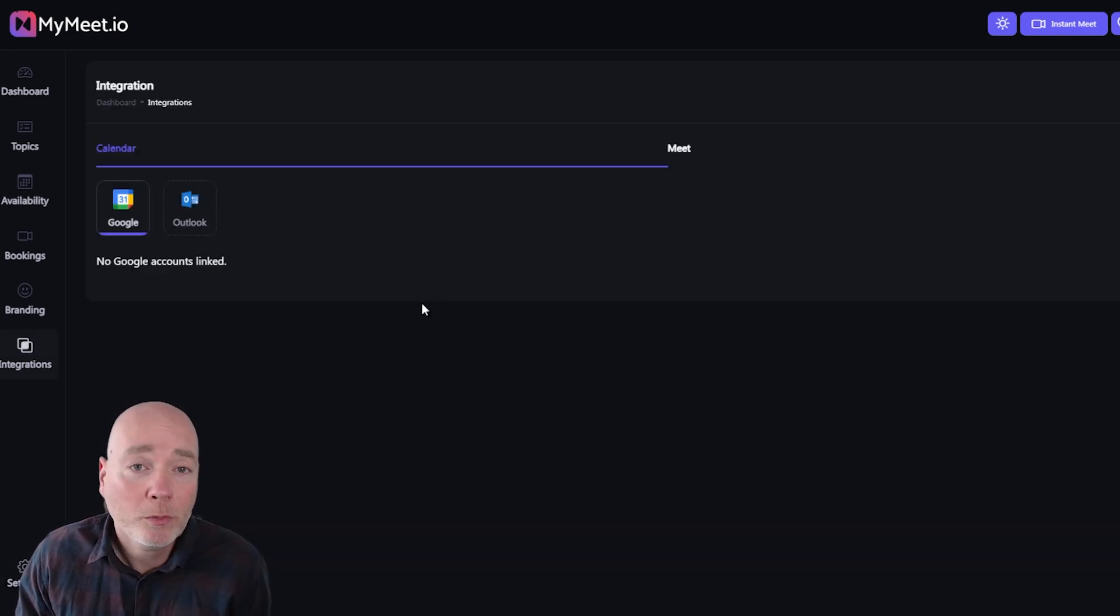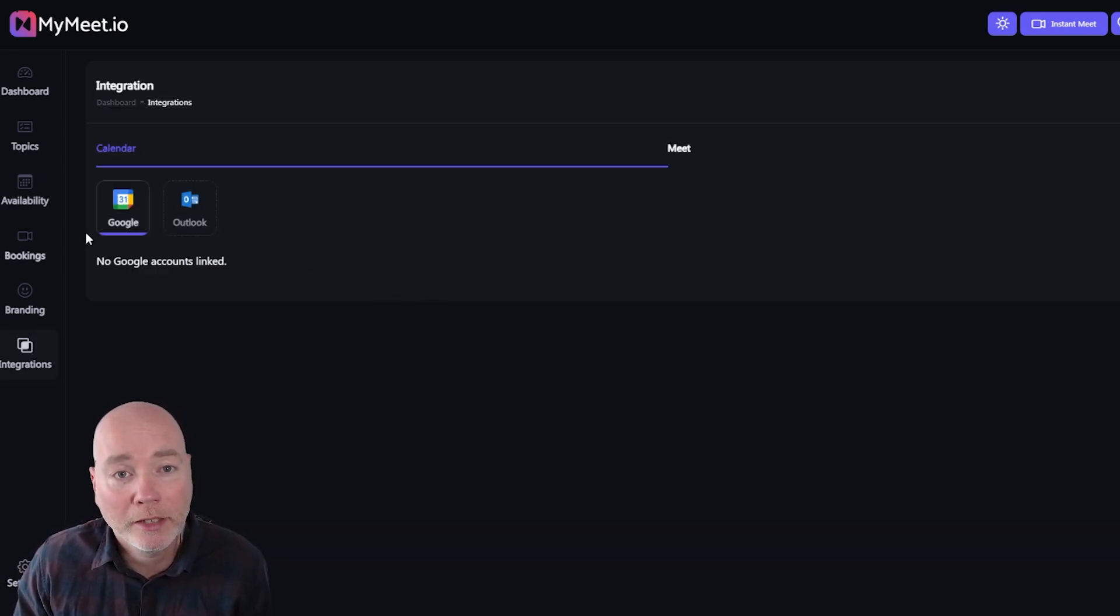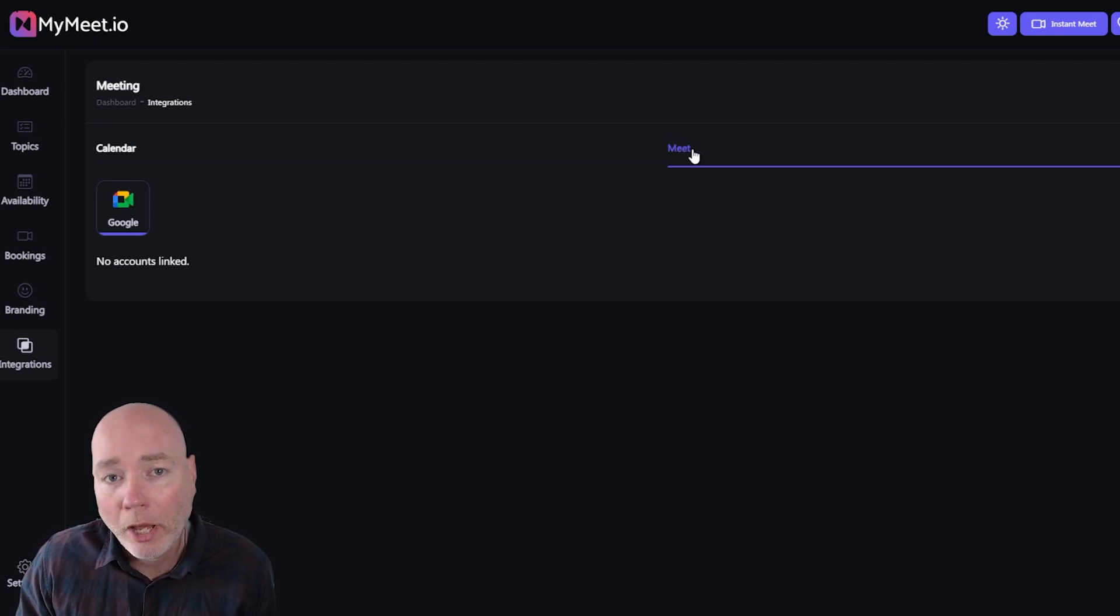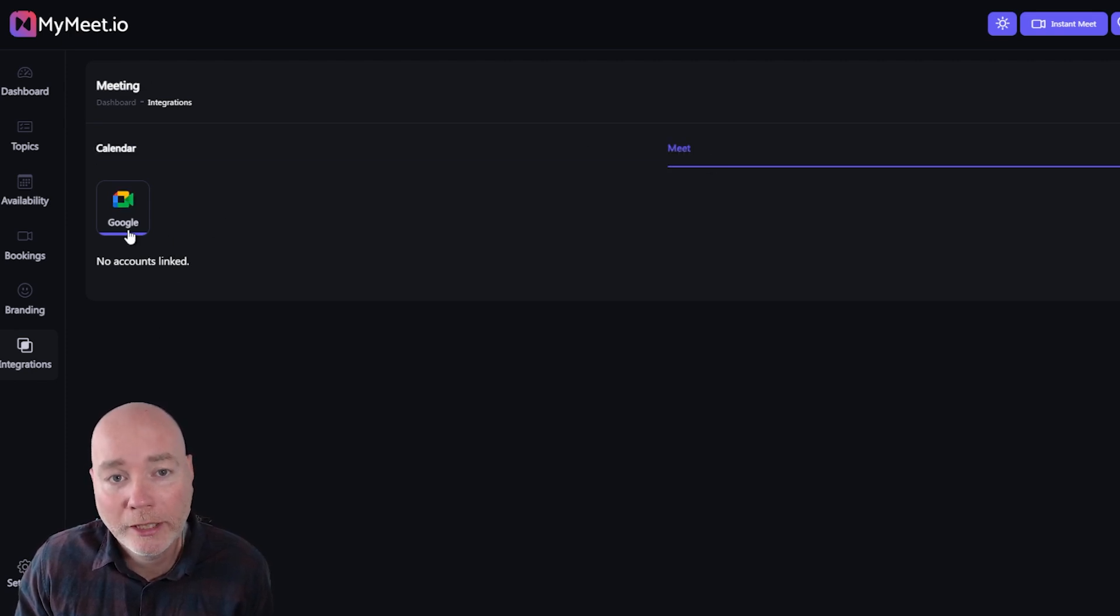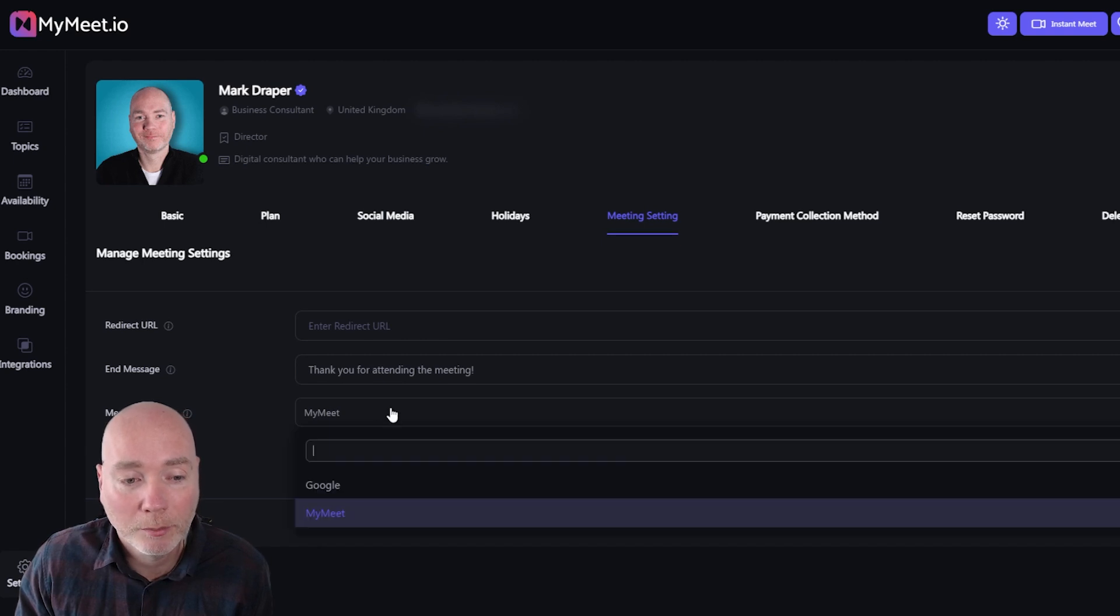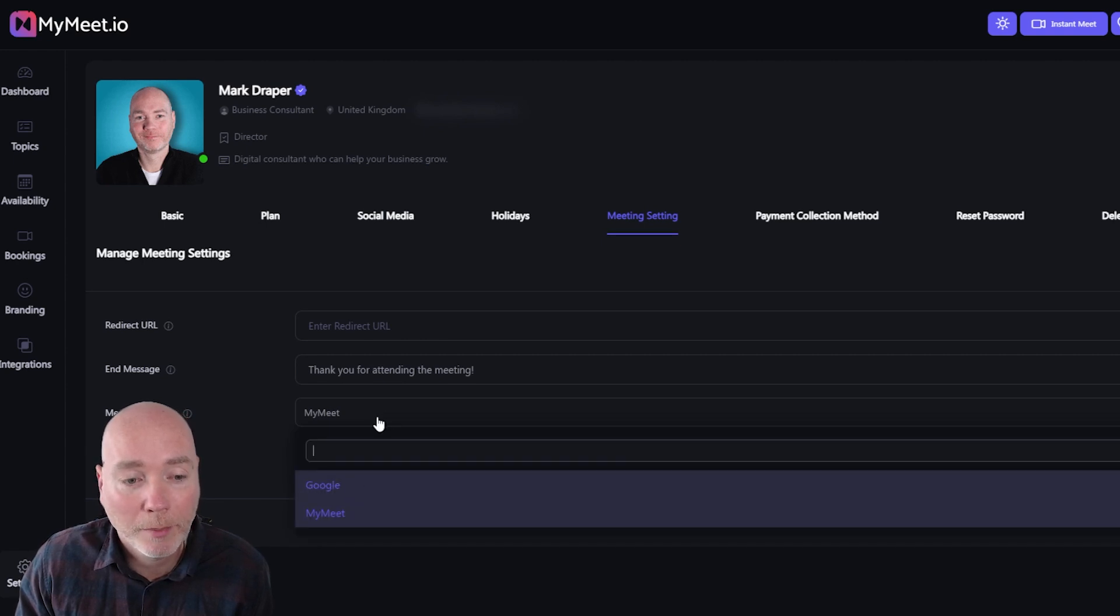In terms of integrations you can link this with your Google calendar or your Outlook calendar. You don't have to use their meeting software, you can also link it with Google Meet.